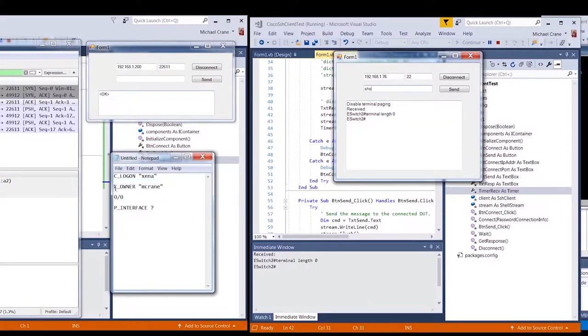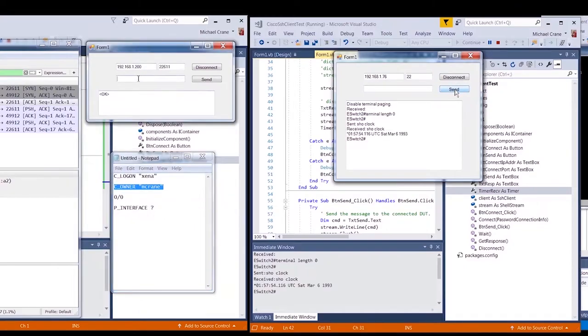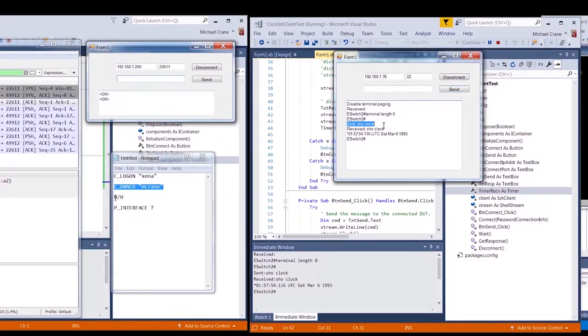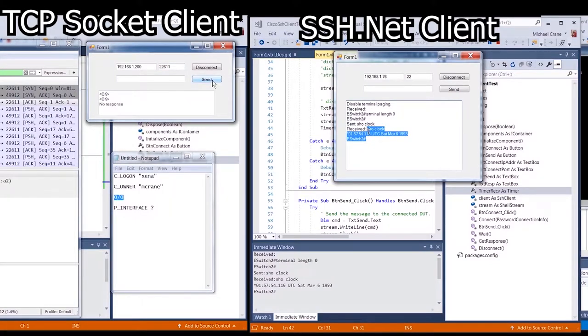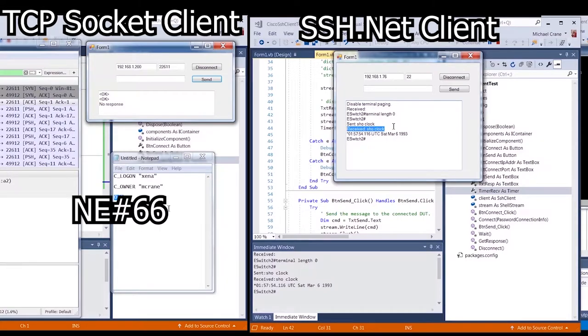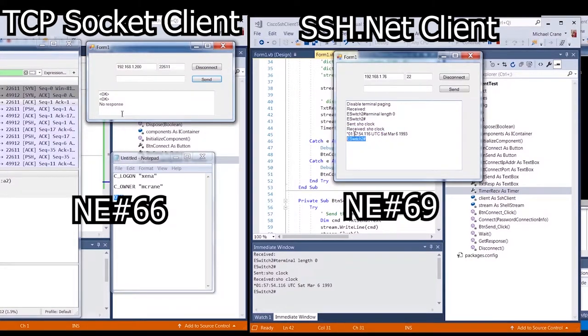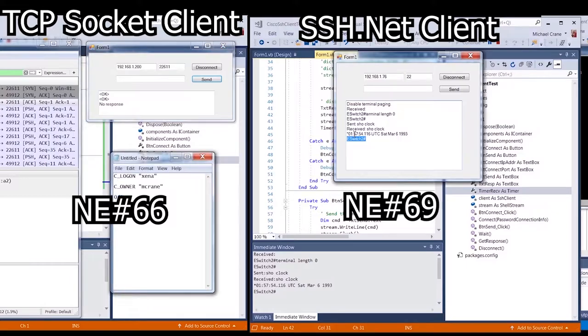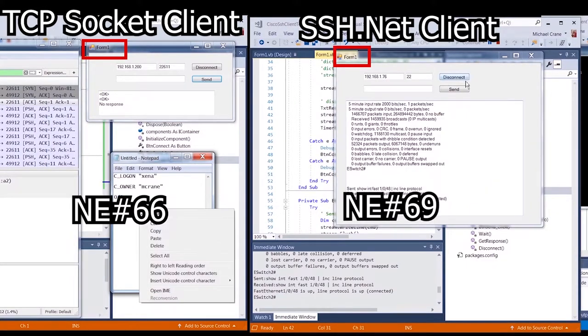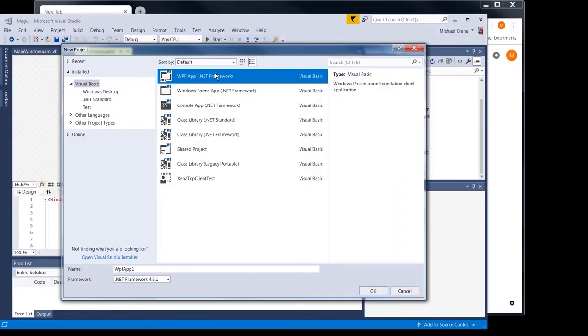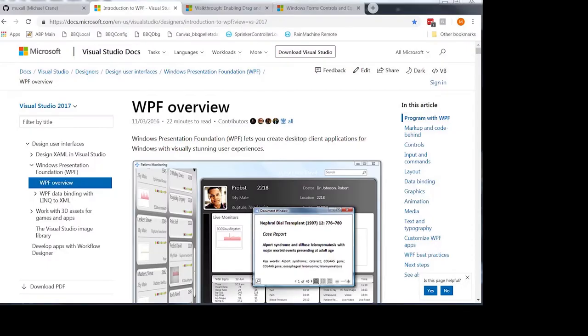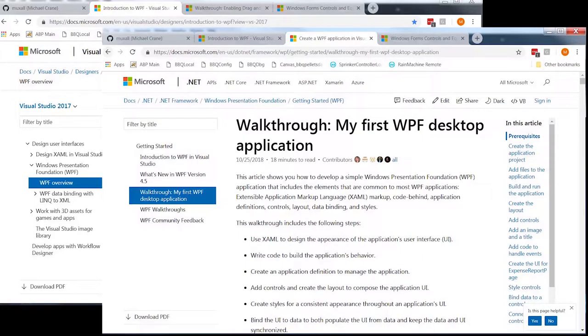Welcome to the Network Engineering video blog. I am your host Michael Crane. In today's video, we are going to create a single parent application that holds our TCP socket client and our SSH.net client that we created in videos number 66 and number 69. We will still be using Visual Basic 2017, but instead of creating a Windows Form app, we are going to create a Windows Presentation Foundation WPF application.